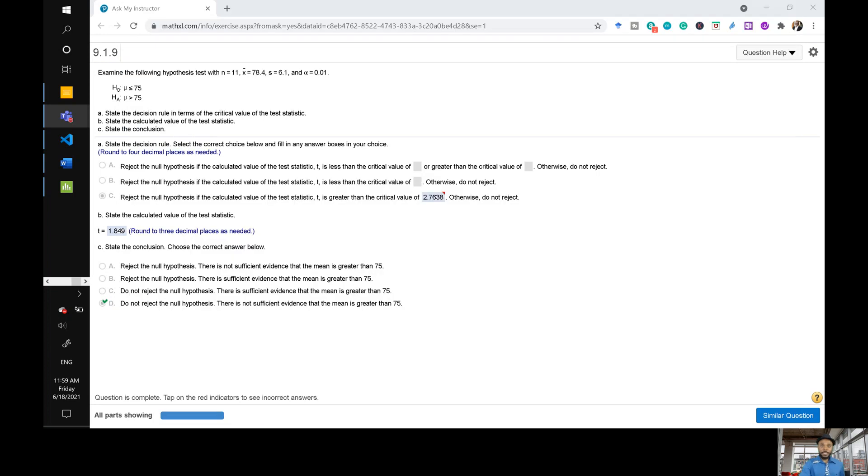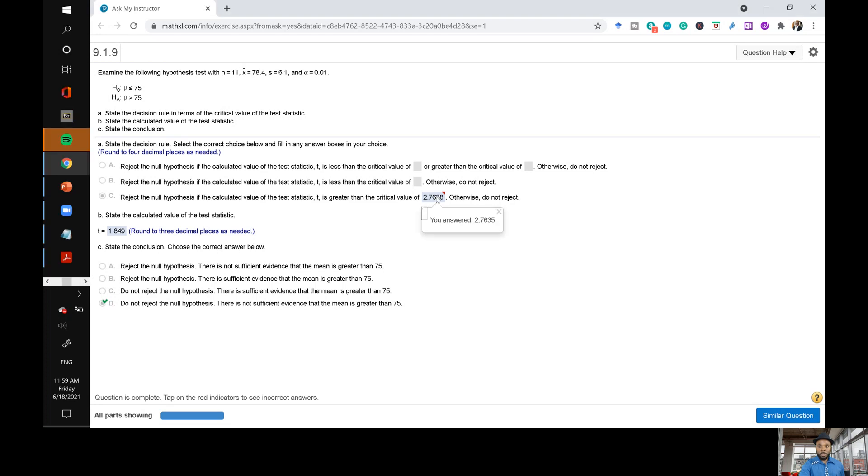So this is the question that was asked and the problem is right here because in MyStatLab you're meant to round to four decimal places but the problem is that the student was able to get the answer in three decimal places but kind of took a guess of what the answer might be in four decimal places.